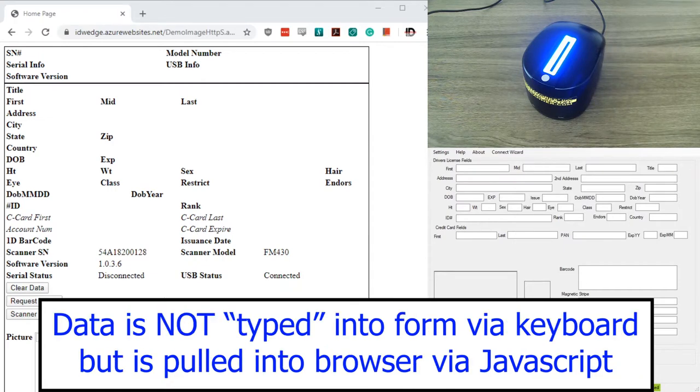A key point to take note of is that the data coming off the card is not typed into the form via keyboard, but is pulled into the browser by JavaScript.